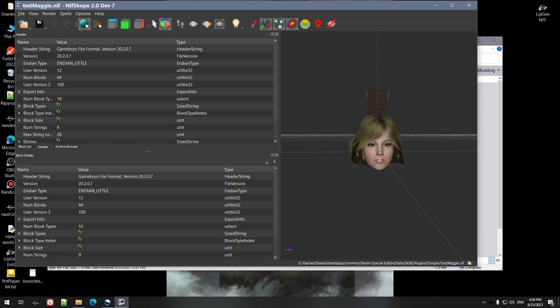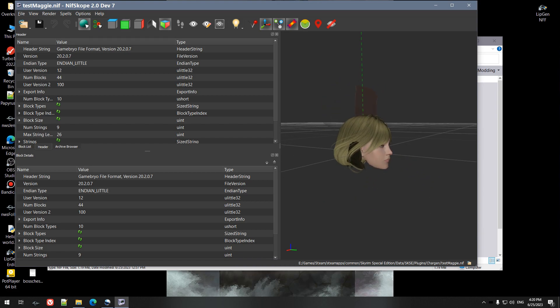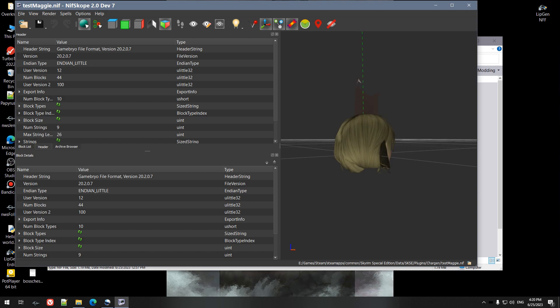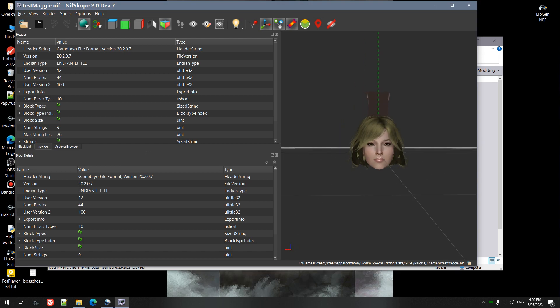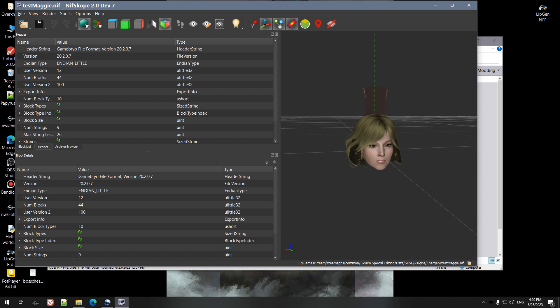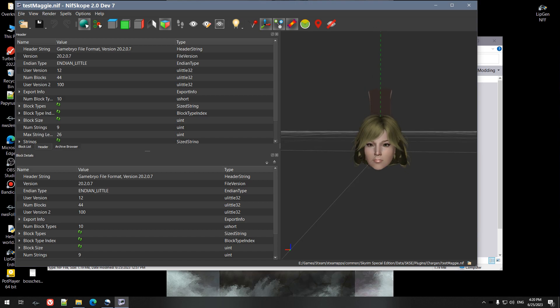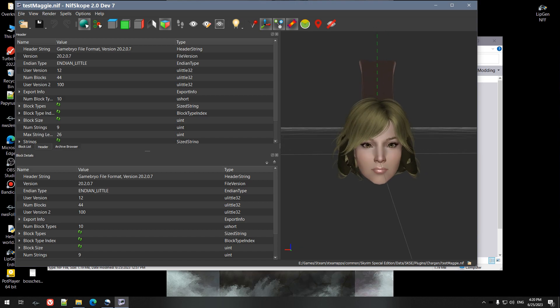As you can see, it's a little weird because all the bones, when Race Menu exports, all the bones get kind of compressed to one point and so you get this kind of weird distortion, but it'll look fine in game.